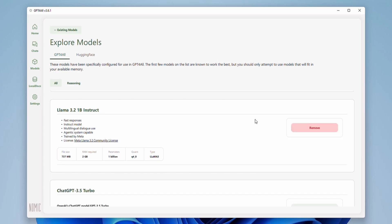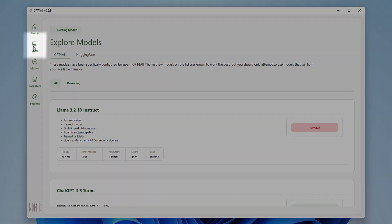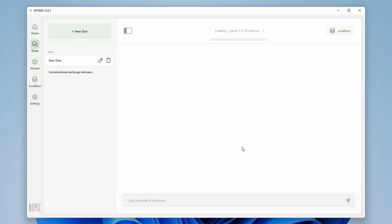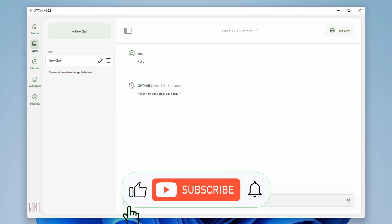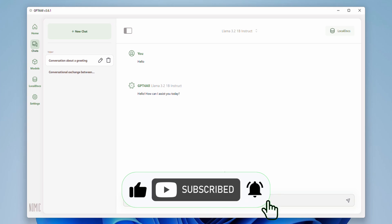Once the download is finished, go to the Chats tab and click 'Load Model'. Now you can start interacting with your local AI. In the text box, type your prompt or question. Hit the like button if you enjoyed this video and subscribe for more tips, tricks, and news about technology.